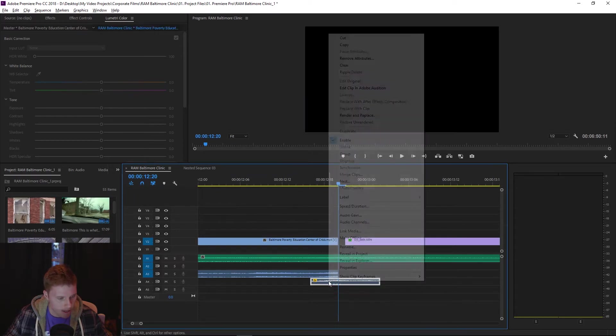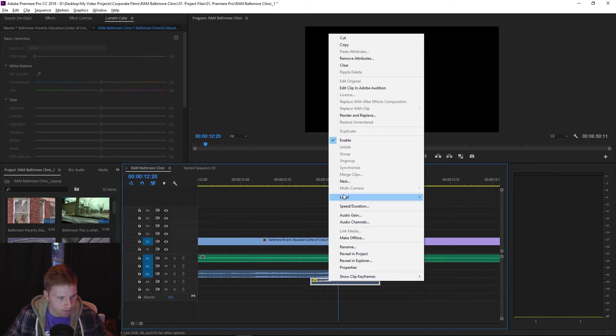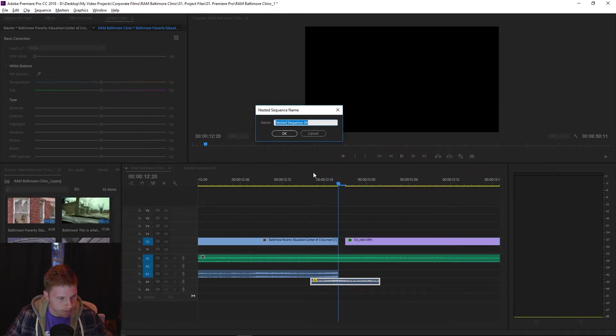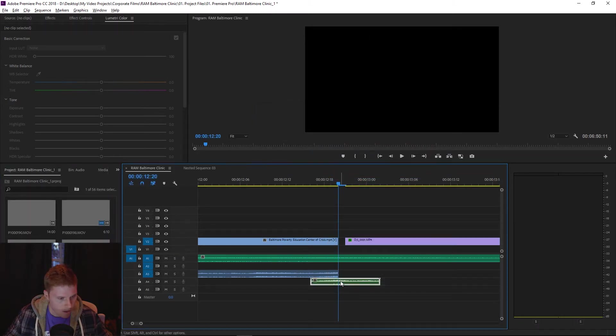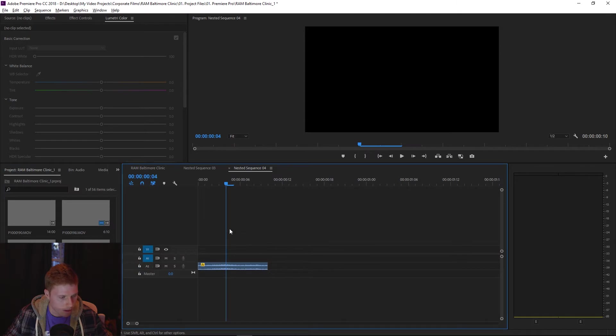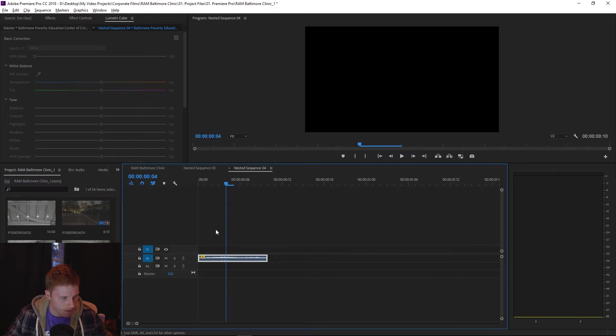So what you're gonna do is nest this. Name it whatever you want. Double click the clip and now you have an audio clip in its own sequence.